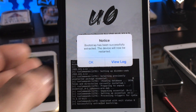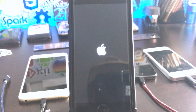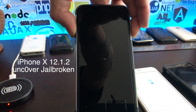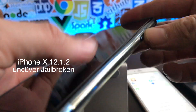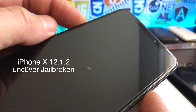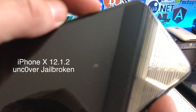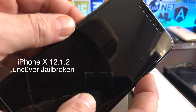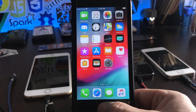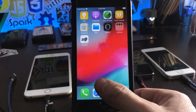We get the notice that the bootstrap has been successfully extracted. I just want to point out that if your device appears to get stuck in a loop, just like my iPhone 10 did in this video, all you do is a force reset and eventually it will reboot. Don't get worried if your device does that.